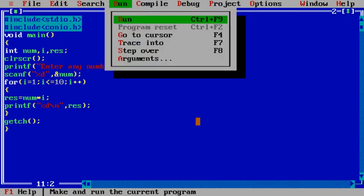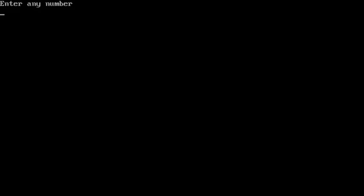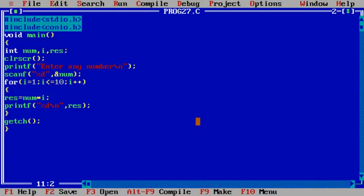Let's run it again. If you want to print multiplication table of 15, so yes, this is the multiplication table of 15.